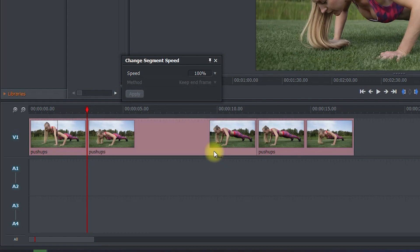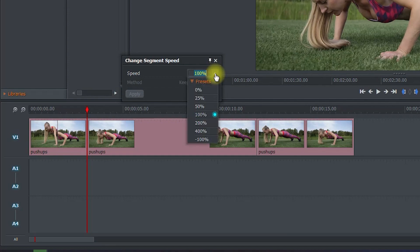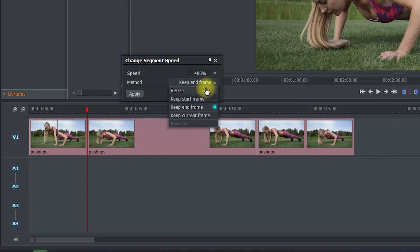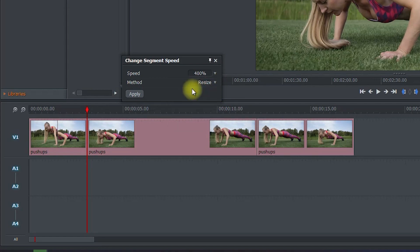Now, in the popup, you can either click the speed's percentage value and type it in manually, or simply press the dropdown arrow to select one of the presets. I'm going to select 400, which will play back my video at four times its current speed. For the method, make sure you select the resize option, otherwise it's going to leave empty black video at the end of your clip. Then just click apply to confirm your changes.